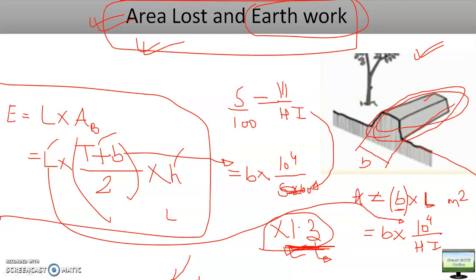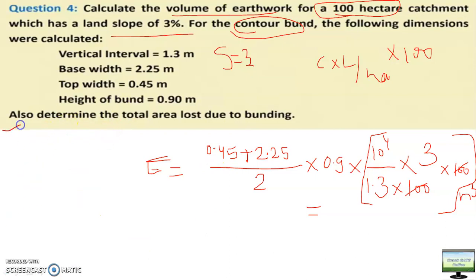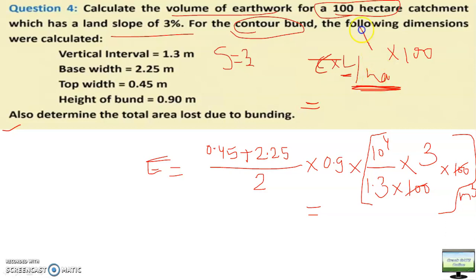Let's see a numerical problem to make this clear. The key point is you don't need to memorize any formula — you can derive it. In books, the formula appears in terms of HI and VI, sometimes with 100, sometimes with 10,000, which can be confusing. In this question, all details are given and it asks for total area lost and earthwork. The question asks for 100 hectares, so calculate per hectare first and then multiply by 100.